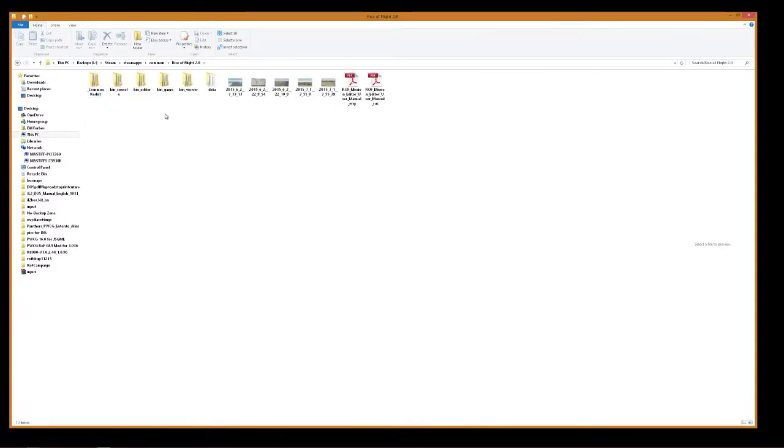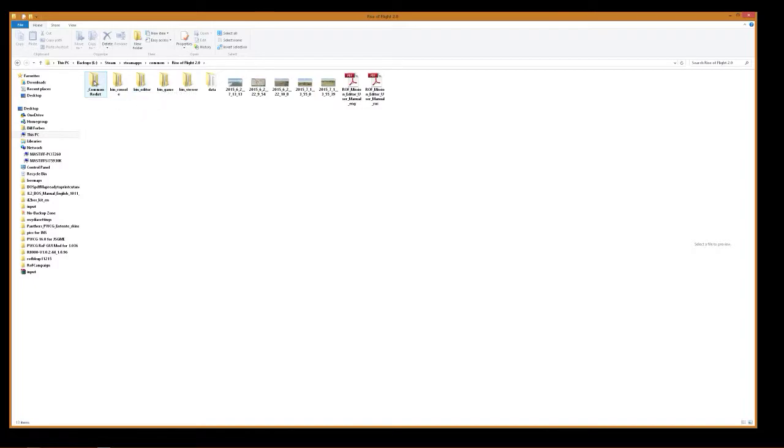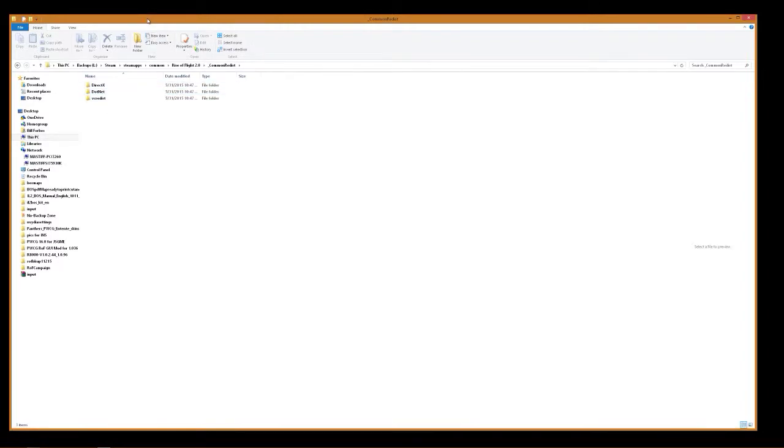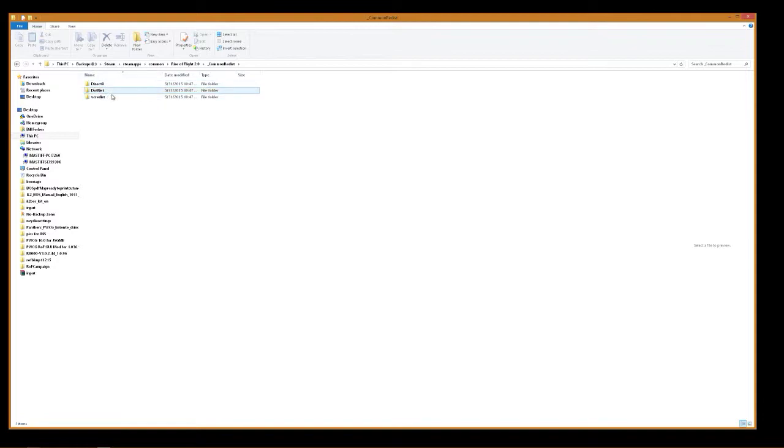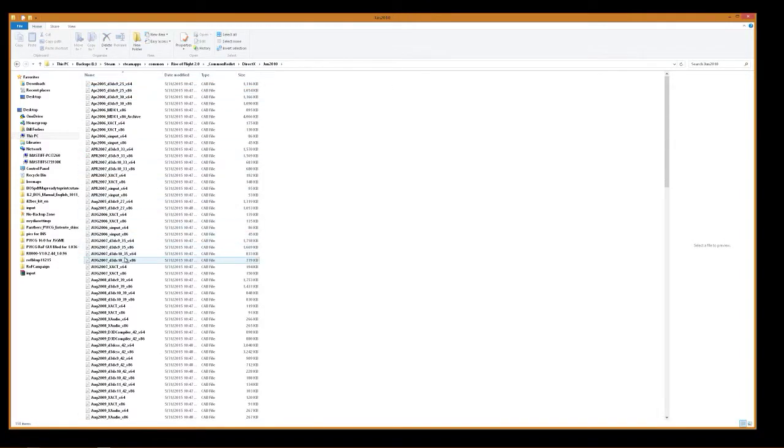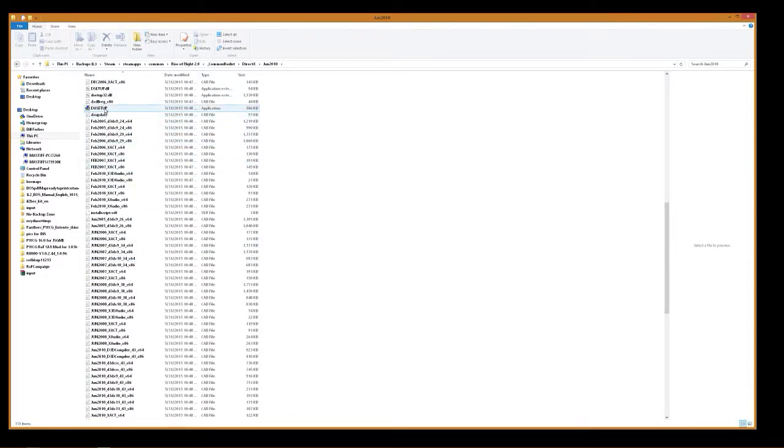You are going to look for bin game. This is where all your exes for launching the game are at. This is where your editor is if you want to learn how to do editing. And this is your common redist folder. I'm going to show you this real quick. Under here is where all your redistribution of files for running, and executables for running graphics interface games like Rise of Flight. So you got your DirectX right here.